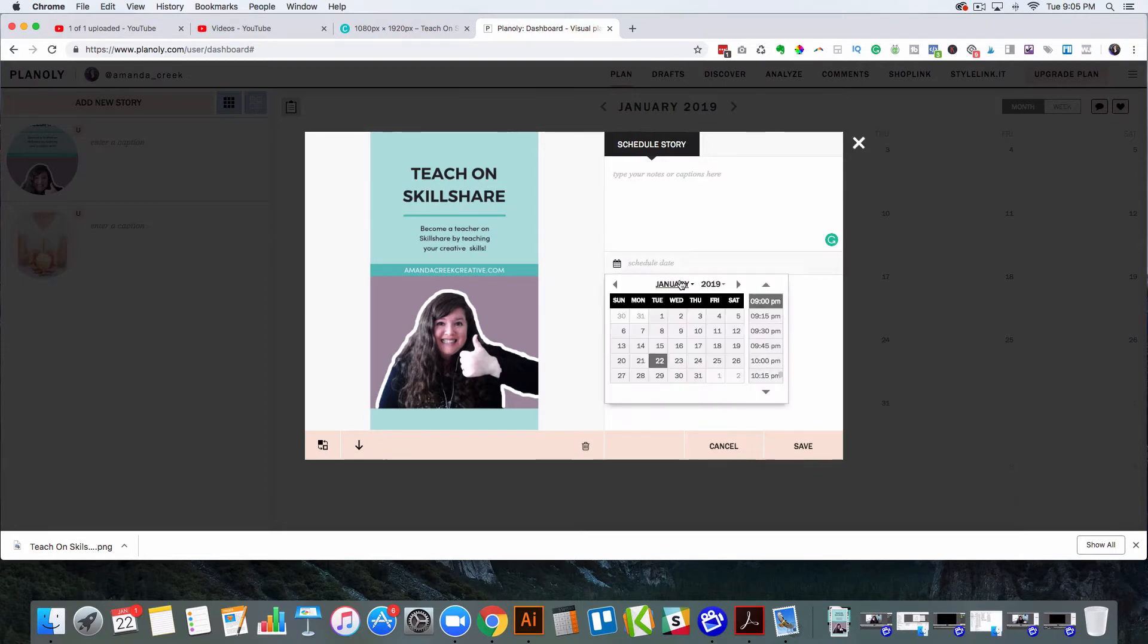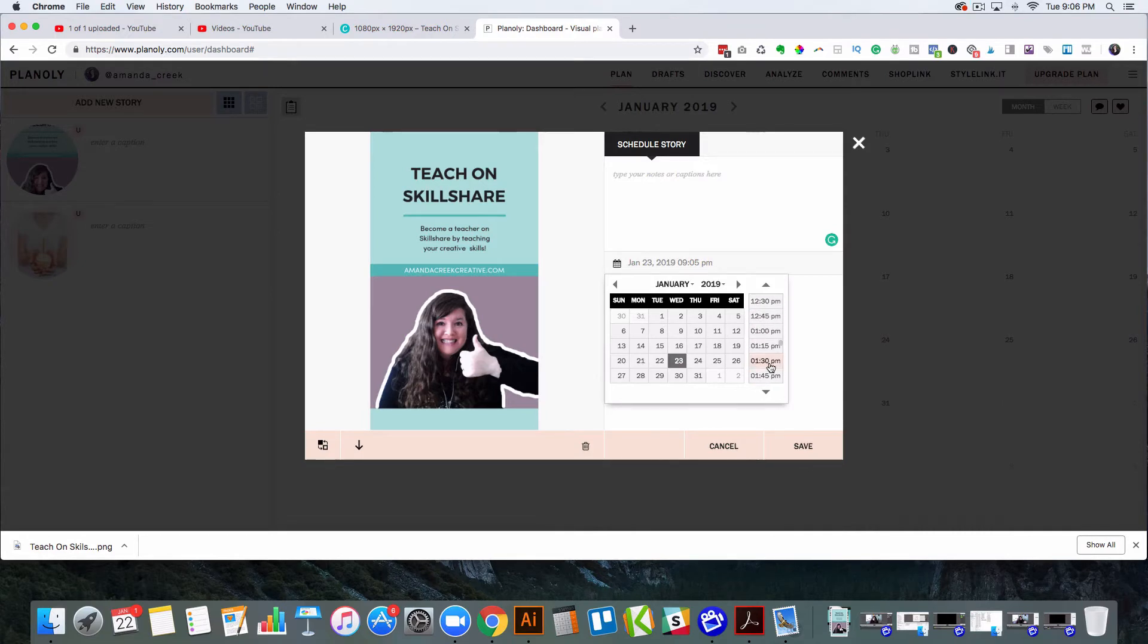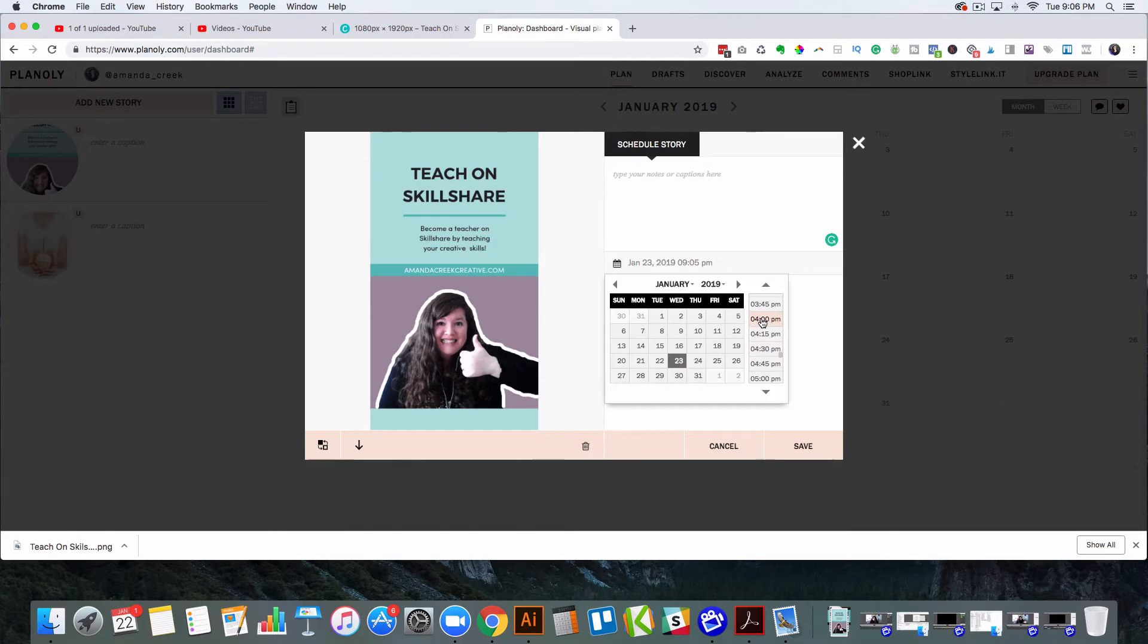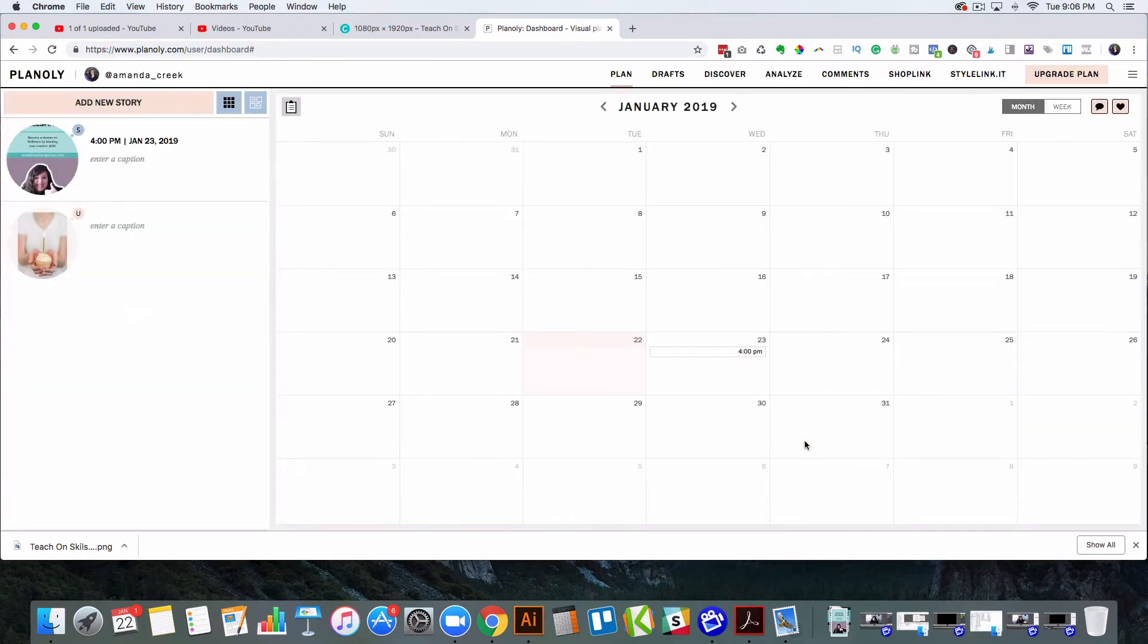I can actually put it for whatever date that I want and choose the time. So let's say I wanted to send it tomorrow - I'm going to send it out tomorrow at 4 p.m. So I can just hit save, and then it will go to my phone tomorrow at 4 and I'll know to post it then at that time.